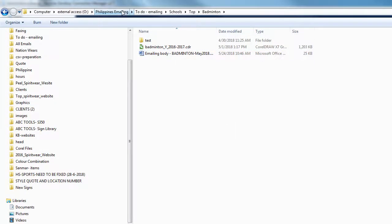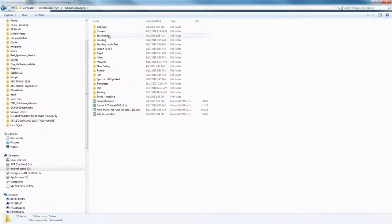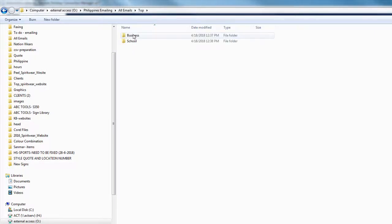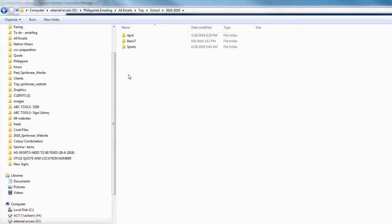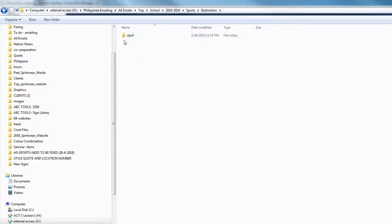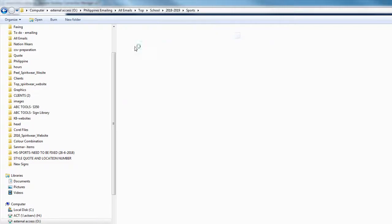When you need to resend the emails to schools, go to 'All Emails', then based on the company — for example, top — you can see that we have businesses and schools. Go to 'School', then the year that you are going to work on, and then sports. You can see that we have a folder for each sport. When you get in, you can see the last time this promo was sent to that school — for example, it was in April, or April and June.